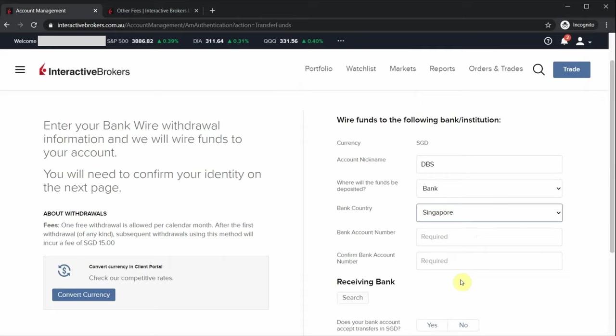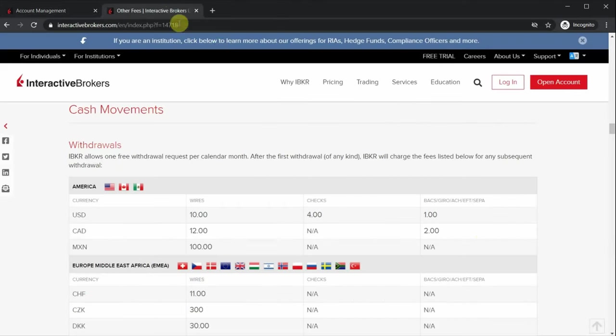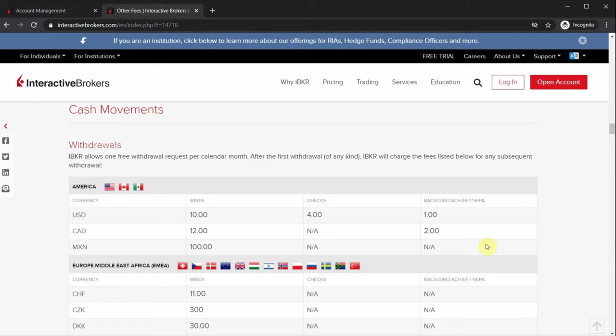You're entitled to one free withdrawal every month. For subsequent withdrawals, Interactive Brokers actually charge a fee. You can refer to the Interactive Brokers website for the fees. One thing to note is that some banks do charge incoming wire transfer fees. For the case of Singapore, if you are withdrawing Singapore dollars, there's no incoming wire transfer fee. But if you choose to withdraw in US dollars, there are additional incoming wire transfer fees that vary depending on the bank. Be sure to double check with your bank if you wish to withdraw your funds from Interactive Brokers in a foreign currency.